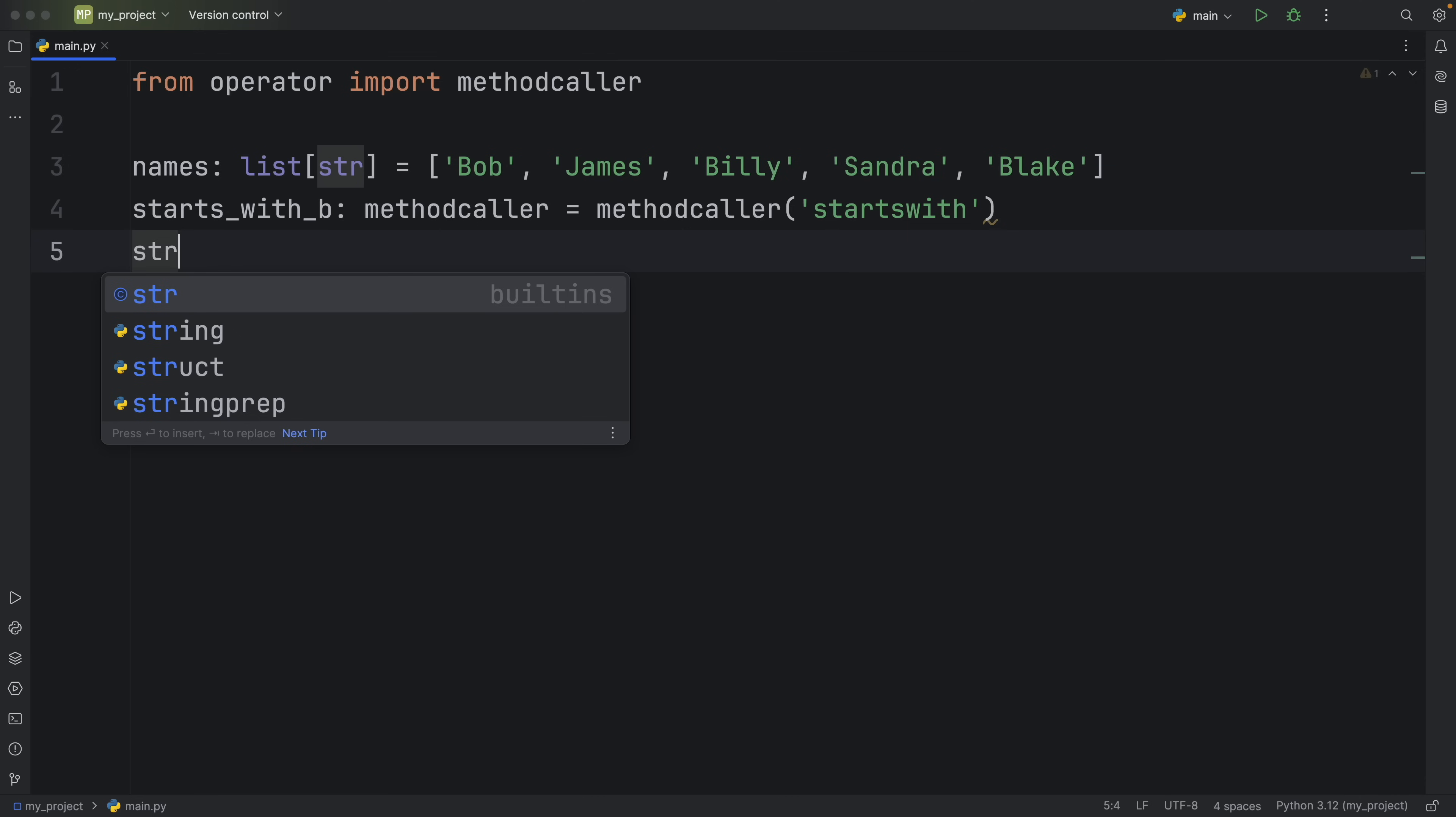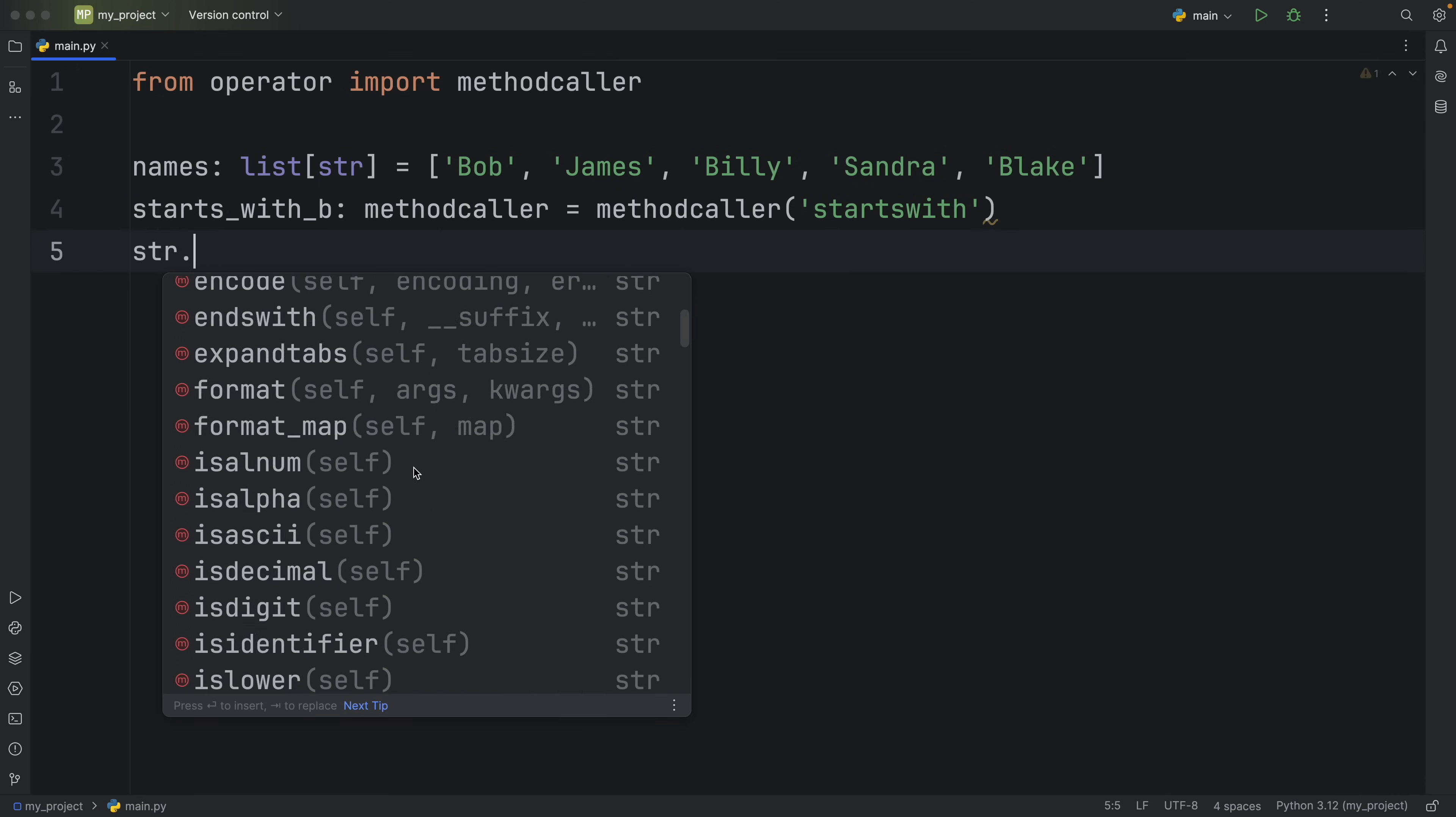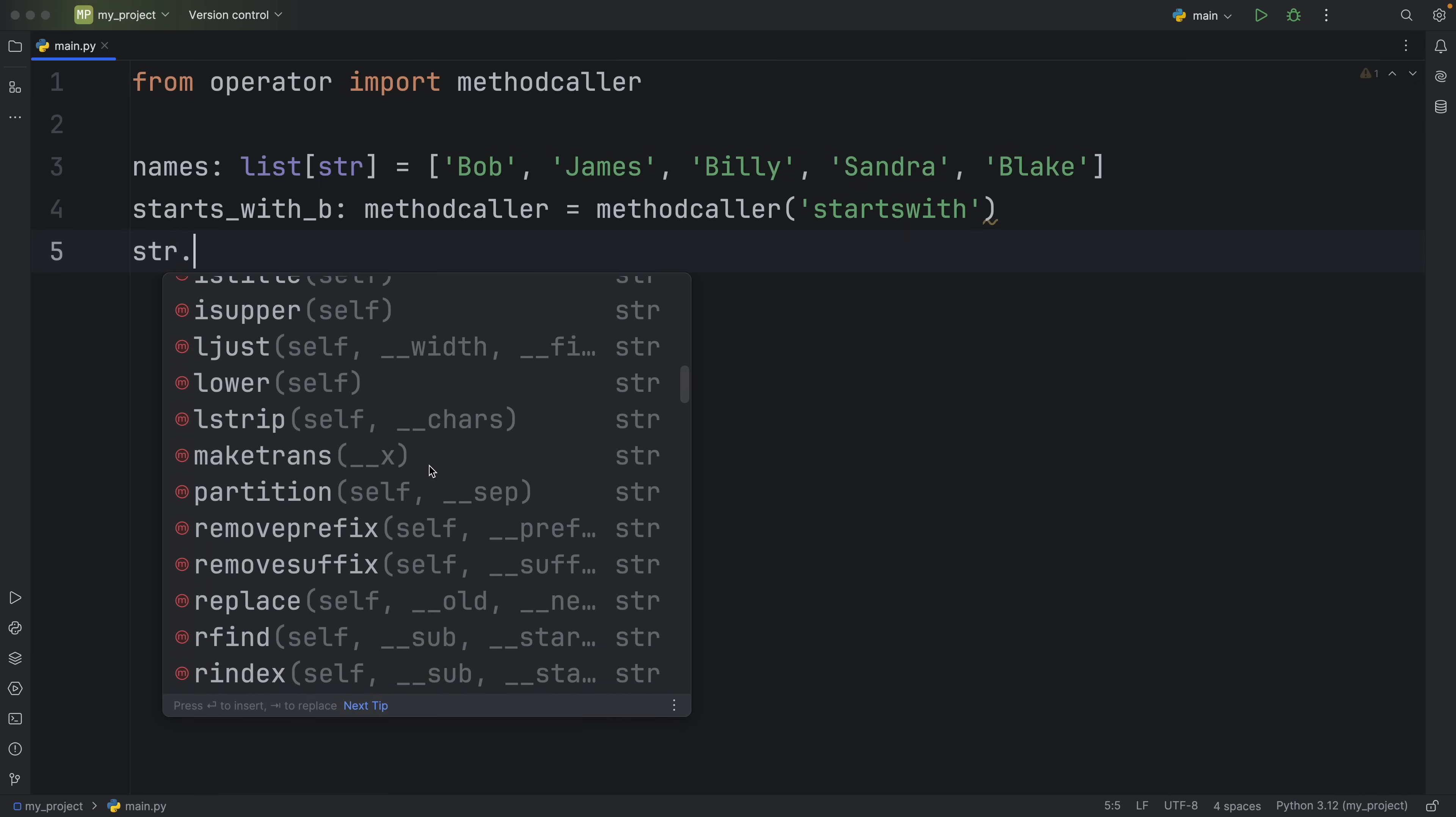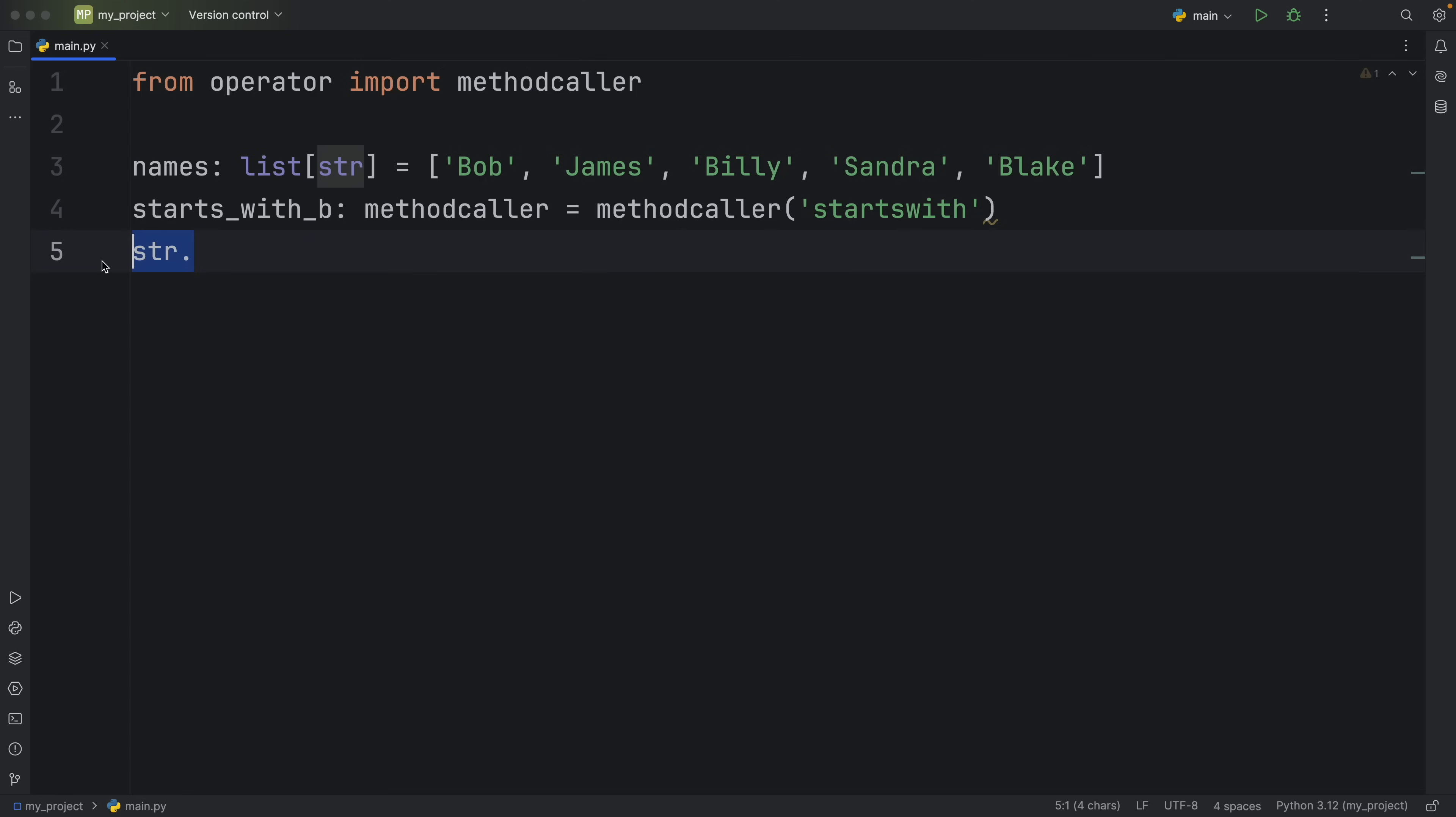And if you're curious about which methods you can use with strings just type in str and use dot notation and you'll see a lot of string methods. So you just want to make sure that you select one that is valid and right after that you get to pass in the arguments for that method and here we want to check for names that start with B.